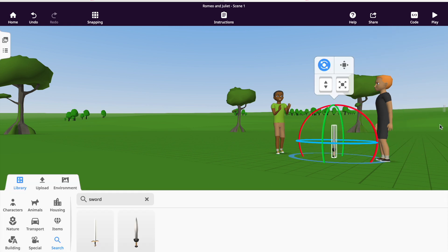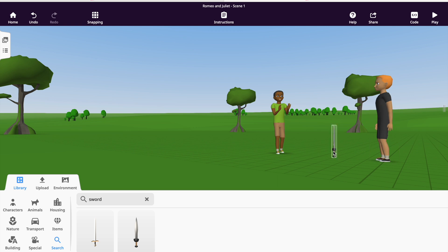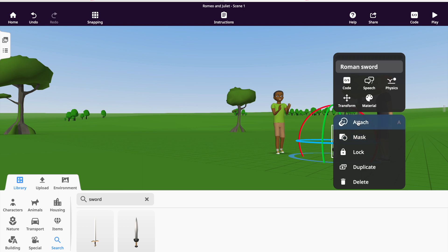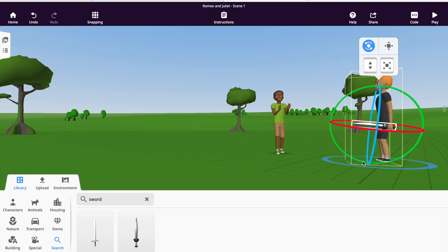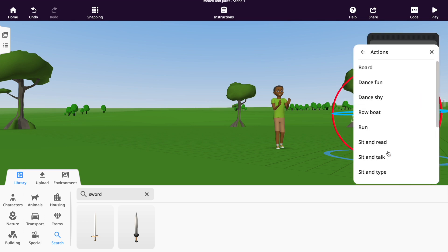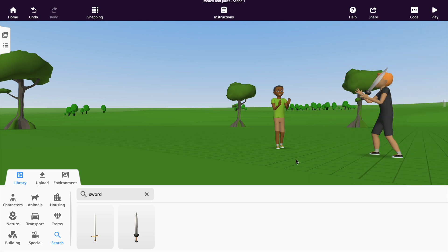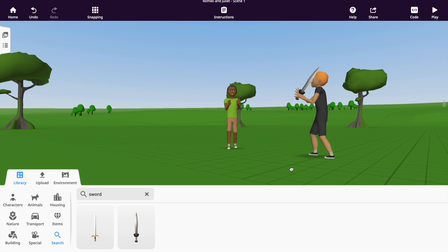With this sword, I'm going to show you the attach feature in CoSpaces. I want that sword in my character's hand, so I will double-click the sword and from the menu select attach. You'll see blue dots appear in the world where I can place that sword — and I chose a hand. I'll also select an action for our second character, and finally this scene is beginning to come to life.